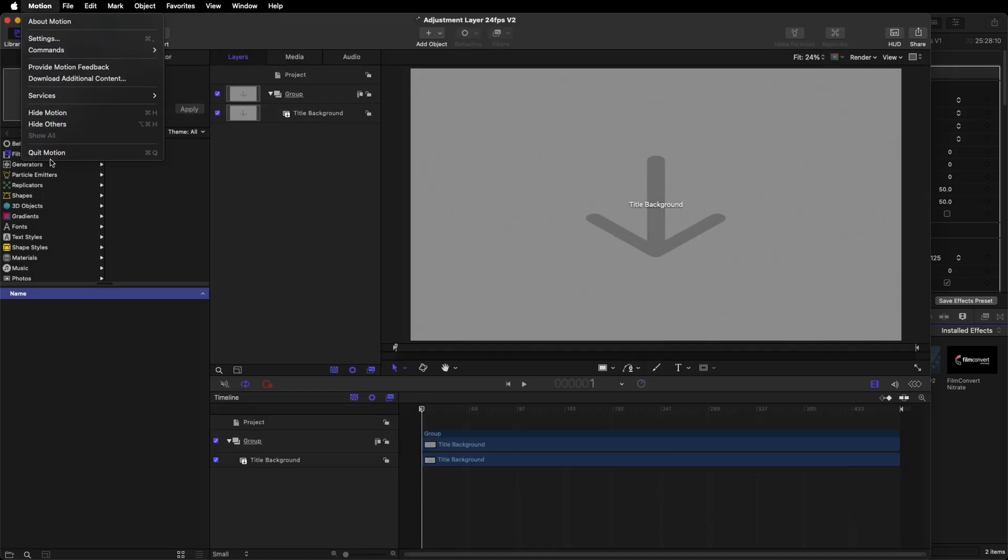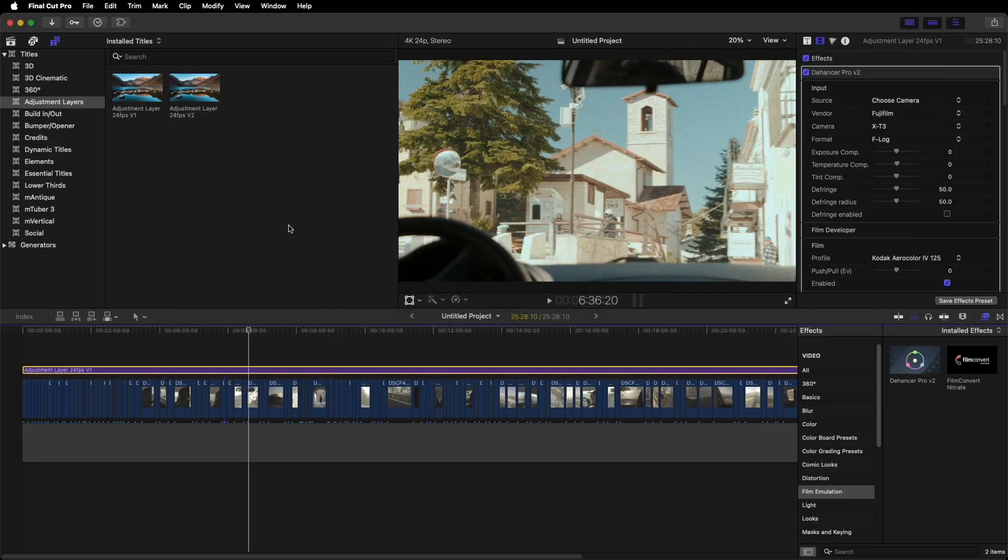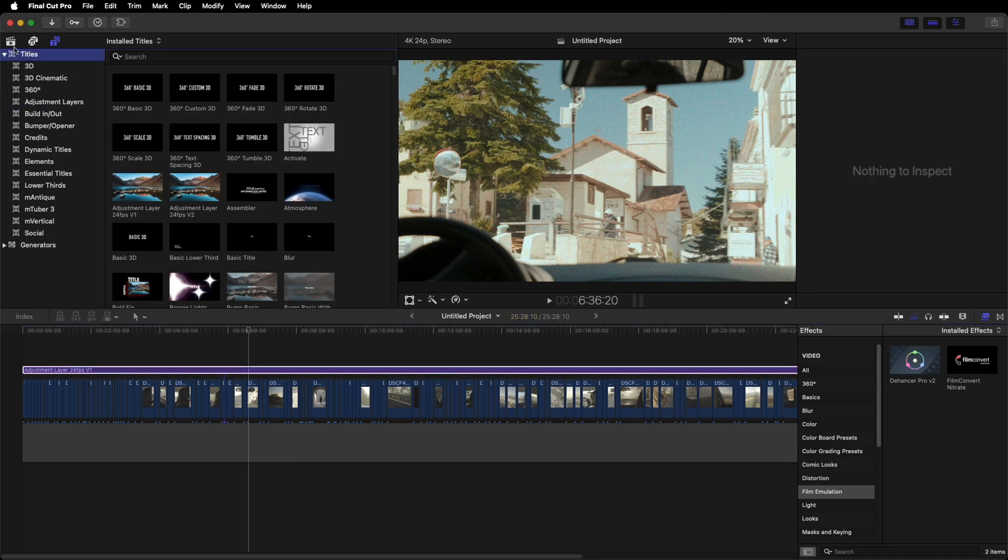Come out of Motion. Go back into Final Cut, and once you're back in Final Cut you'll find your Adjustment Layers in the title pulldown up here.